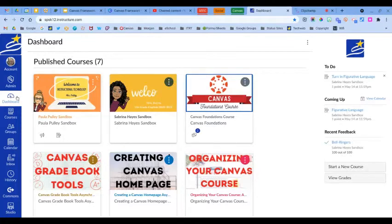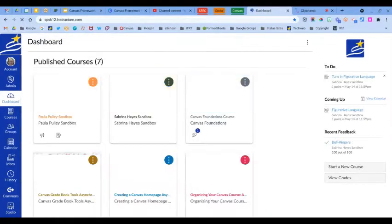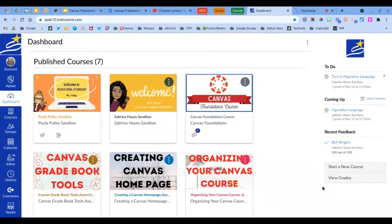We're going to start by clicking on the dashboard button from the global navigation, and here's where you'll see the to-do list over on the right hand side of your screen.